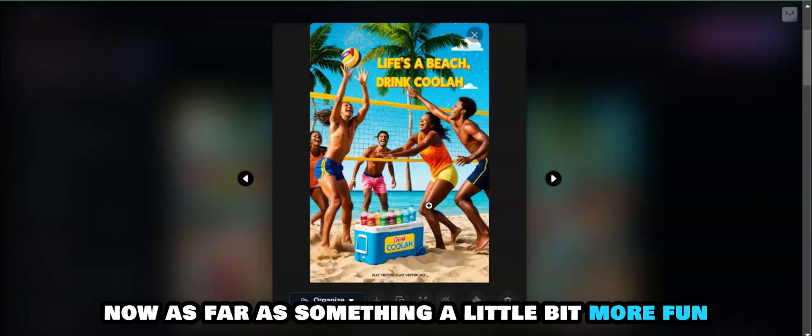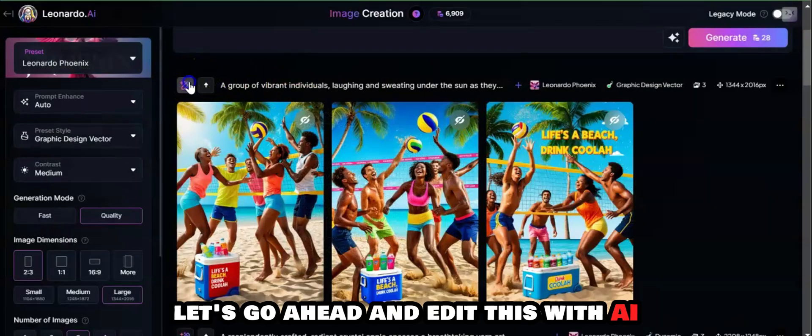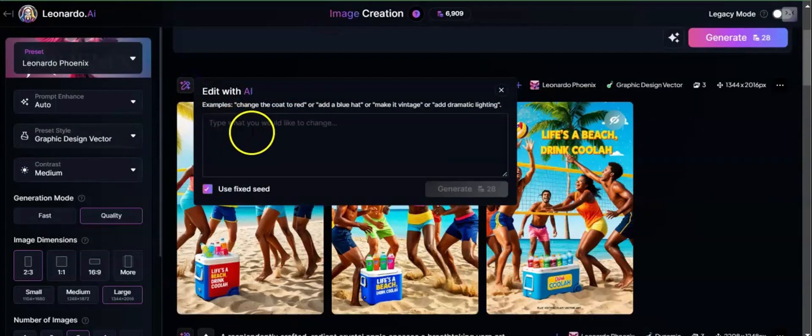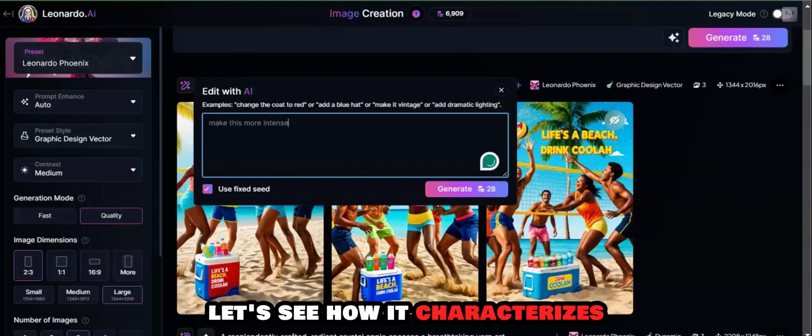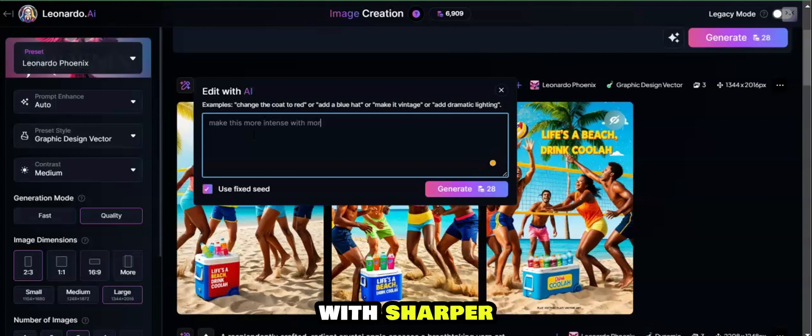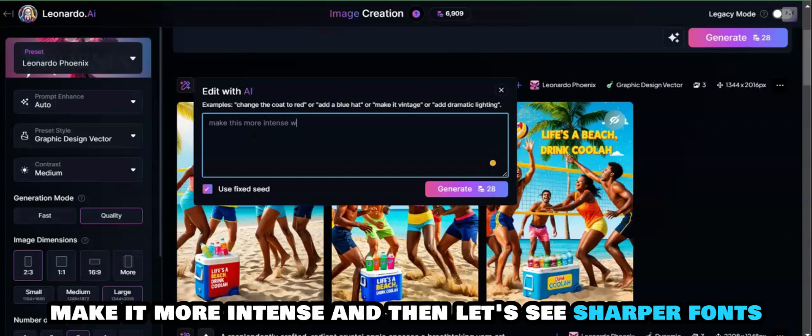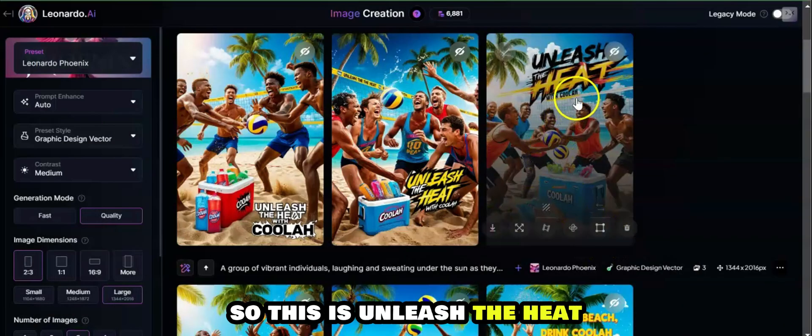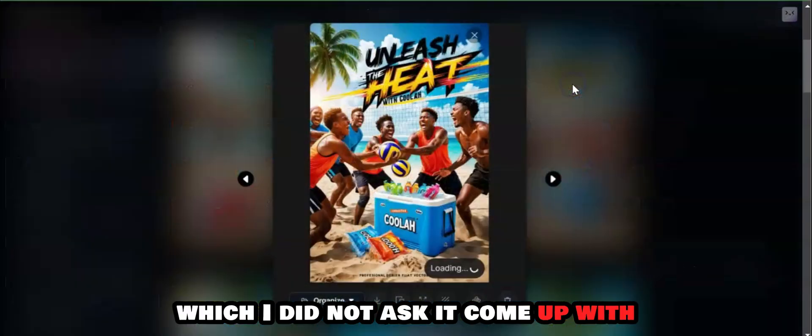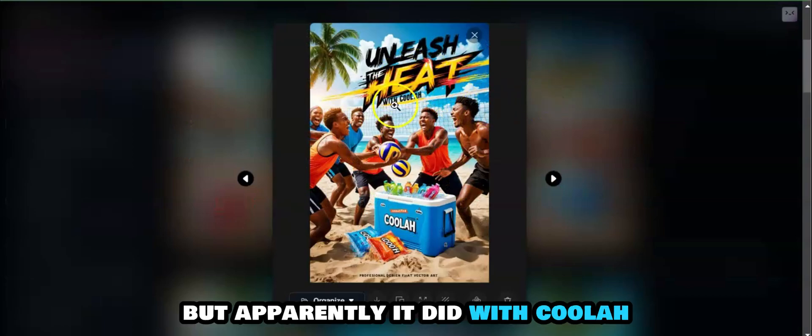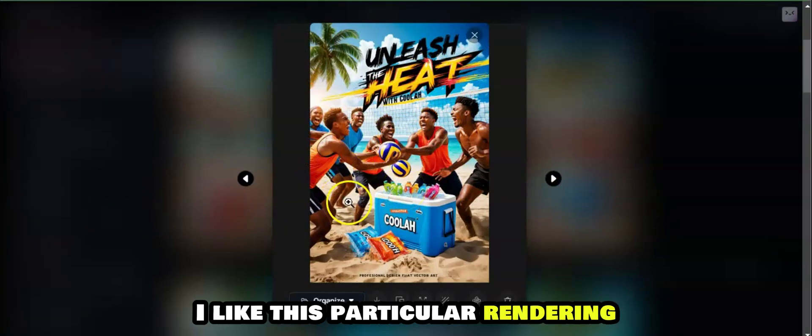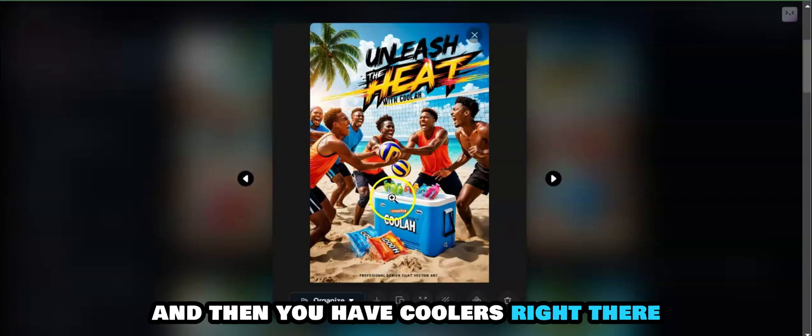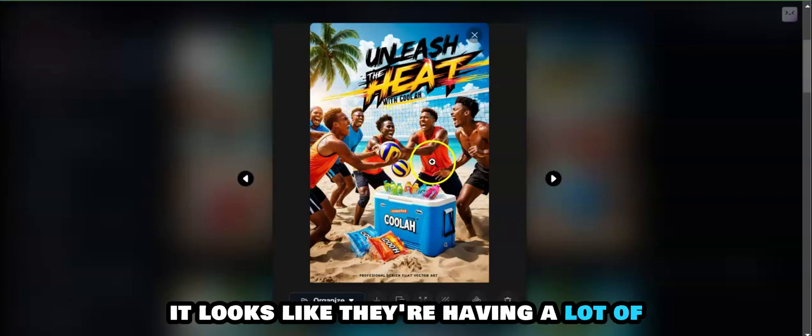As far as something a little bit more fun, let's go ahead and edit this with AI and say something like, let's try 'make this more intense' with sharper fonts. Let's see what that comes up with. Yeah, so this is 'Unleash the Heat,' which I did not ask it to come up with, but apparently it did, with Coola. I found this to be really intense. I like this particular rendering. Then you have Coolas right there, then you have the drinks, and you can see the people. It looks like they're having a lot of fun with a couple of volleyballs.